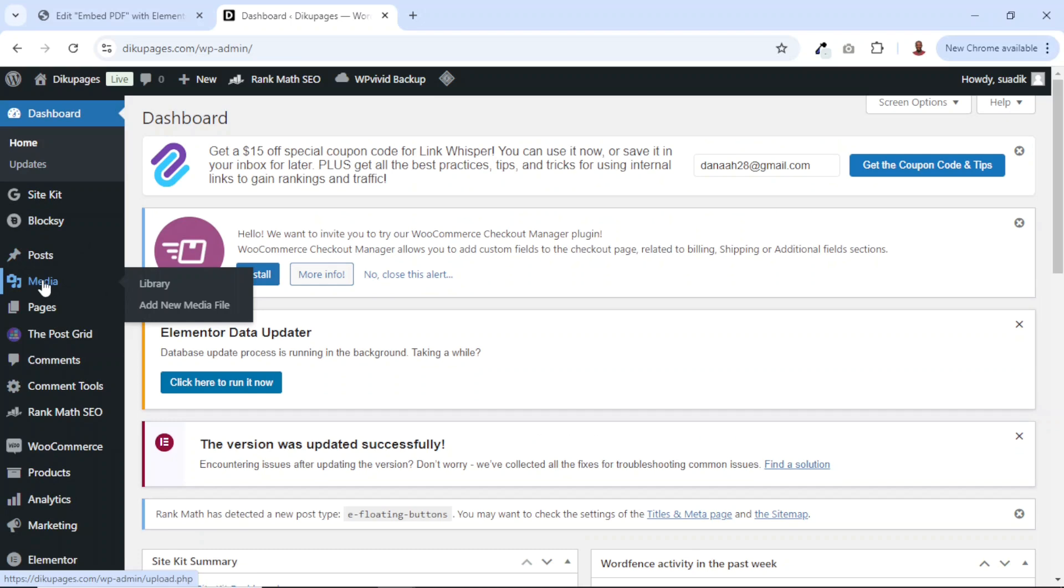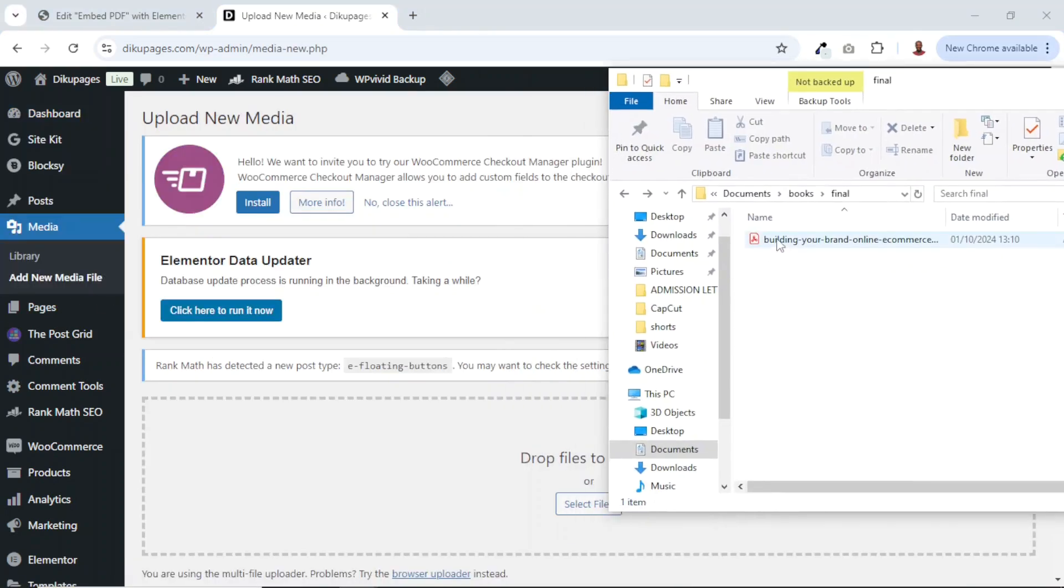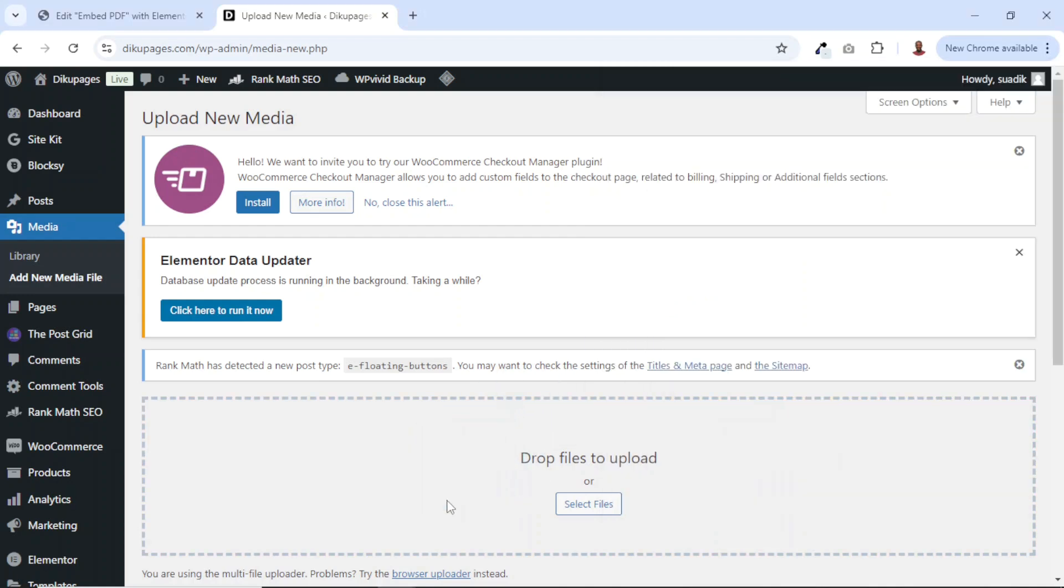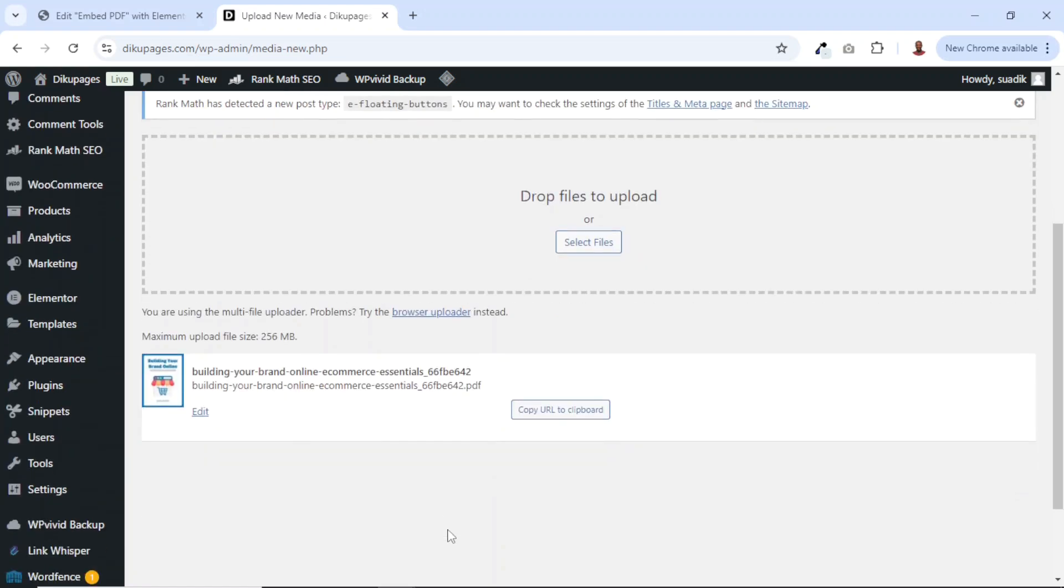So I'll go over to media, add new media file. And this is the PDF file I want to upload. I'll just select it and drag it in here. And it has been uploaded. It is done.